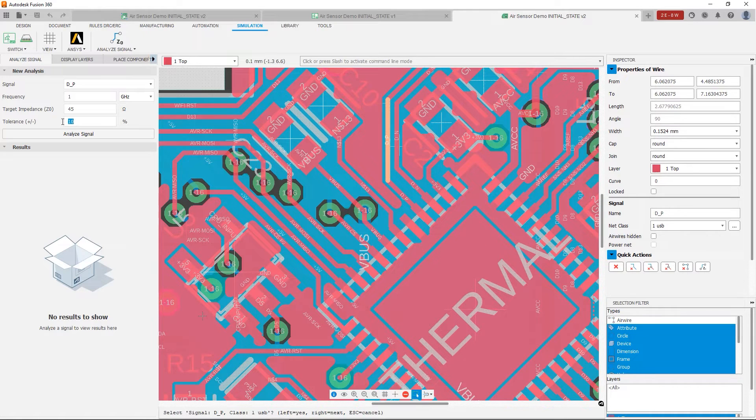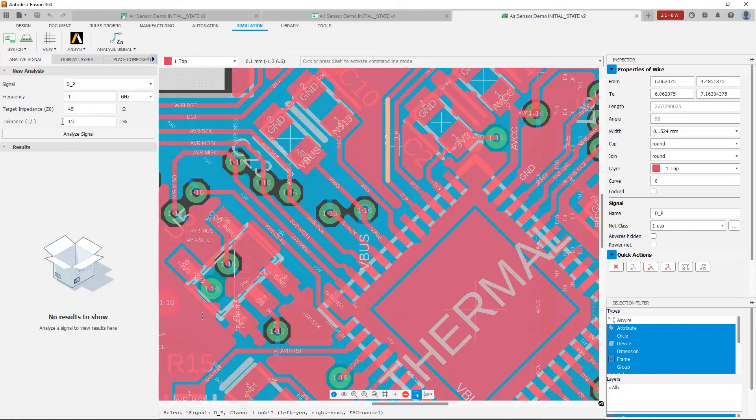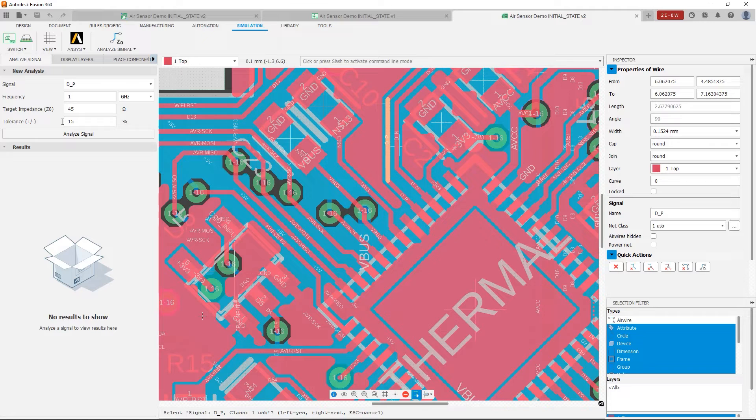The USB specification specifies a differential impedance, in other words, both traces, of 90. So for a single trace, it's 45 with a plus-minus 15% tolerance. So once we've entered this information, all we have to do is click Analyze Signal.